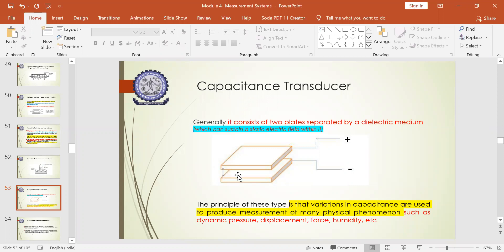A capacitor basically consists of two metal plates separated by a dielectric medium. This dielectric medium can sustain a static electric field within it — it won't transfer without external effort, but it can store the stationary electric field. When you apply some load, pressure, or any deviation, it can transmit that electrical field from one end to the other. Whenever a capacitance transducer is mentioned, you should think of it as having a dielectric medium which has the capacity to sustain some electric field, separated by two plates.